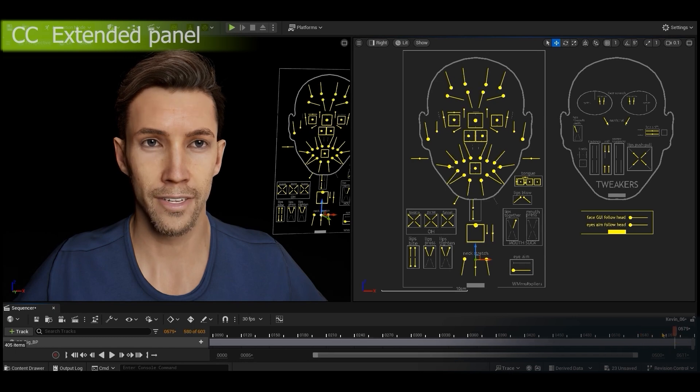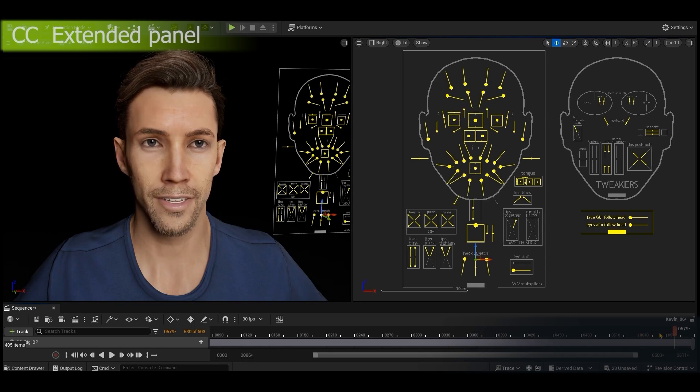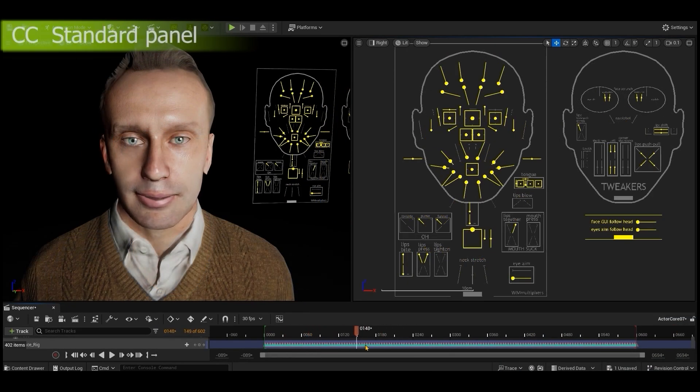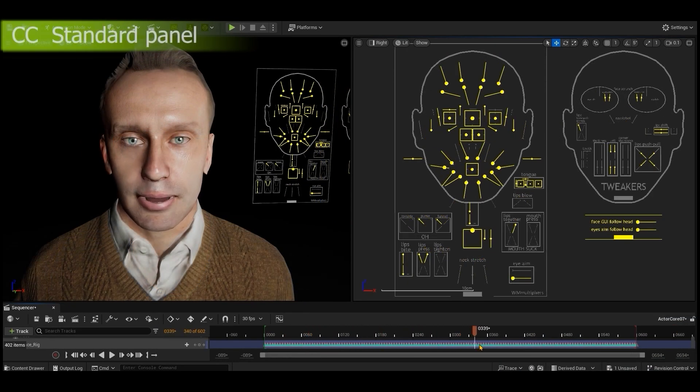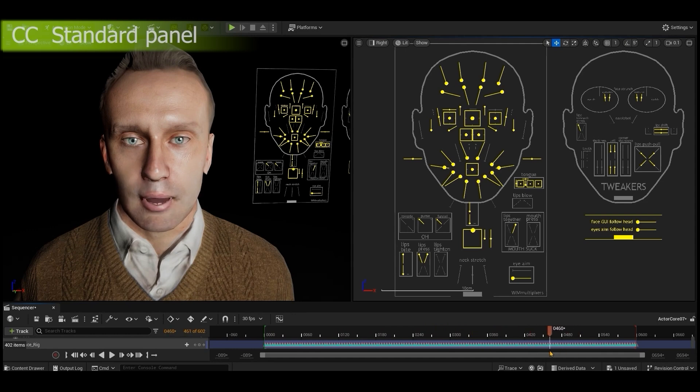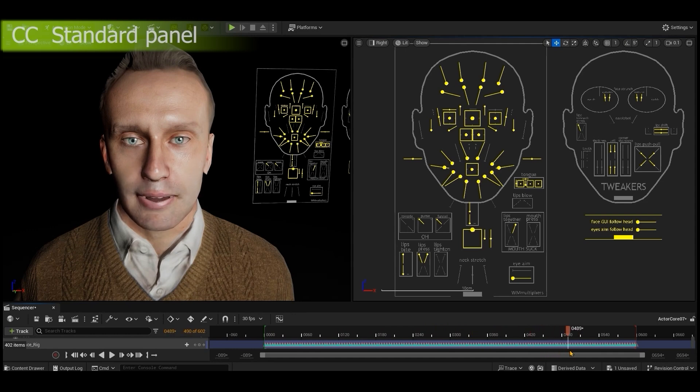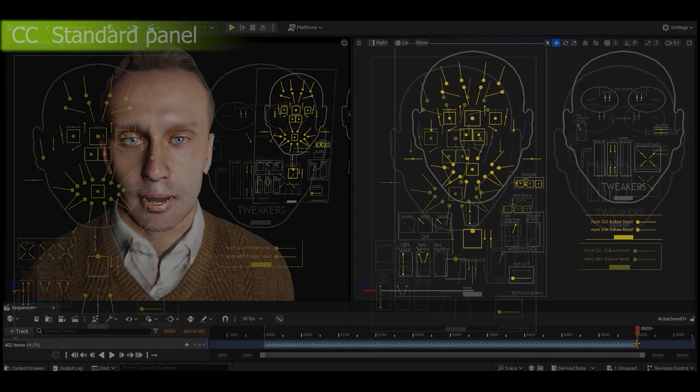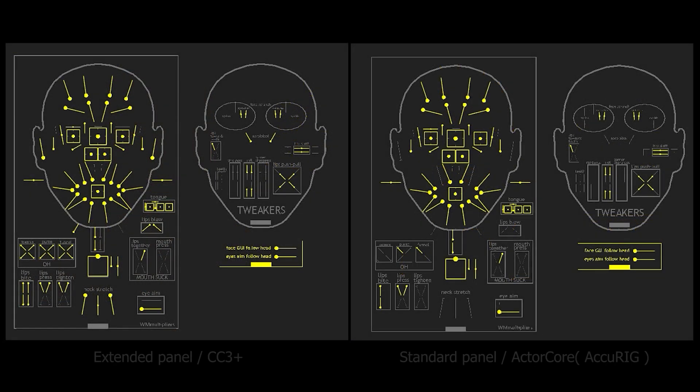Actor Core and AccuRig characters use a standard control panel. It's designed for basic facial expressions, and although it's mostly the same in appearance as the Extended Control Panel, it won't utilize a lot of the sliders as the source facial animation data is more basic. The red boxes here indicate the additional sliders that aren't available in the standard control panel.